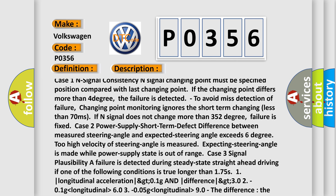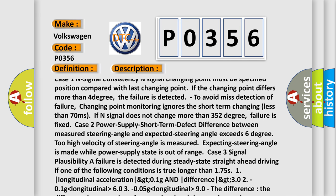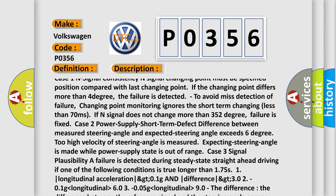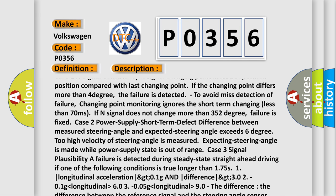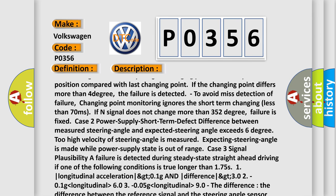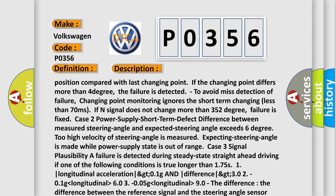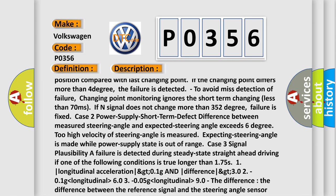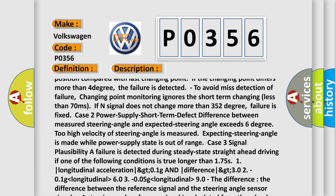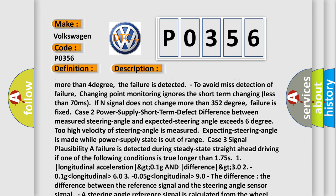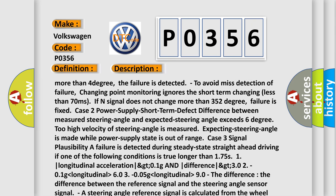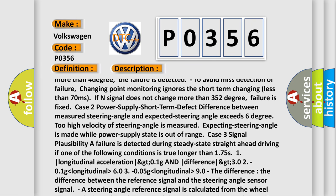To avoid misdetection of failure, changing point monitoring ignores short-term changes less than 70 milliseconds. If N-Signal does not change more than 352 degrees, failure is fixed. Case 2: Power supply short-term defect. Difference between measured steering angle and expected steering angle exceeds 6 degrees.